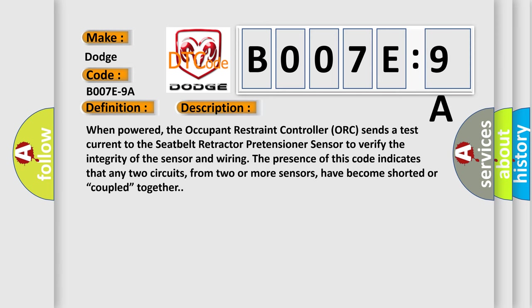When powered, the Occupant Restraint Controller (ORC) sends a test current to the seatbelt retractor pretensioner sensor to verify the integrity of the sensor and wiring. The presence of this code indicates that any two circuits from two or more sensors have become shorted or coupled together.